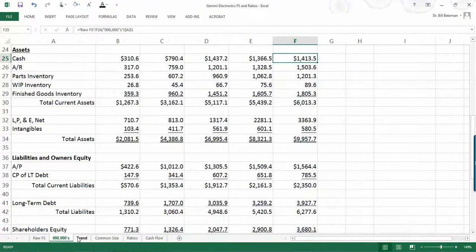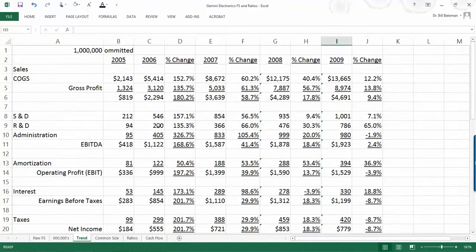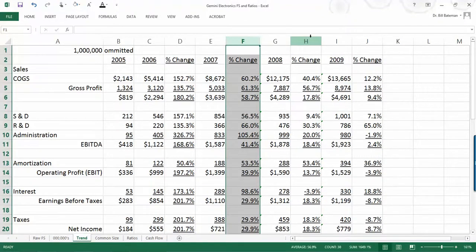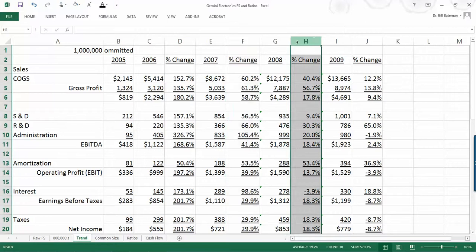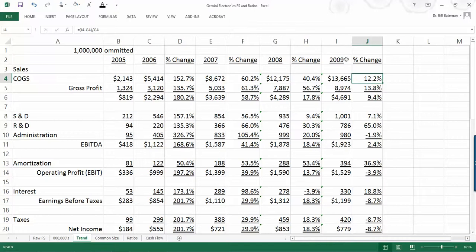So that's the idea behind having this zeros omitted financial statement here. The next thing I've done is taken that same financial statement and developed trends. So when you see these change columns, what that is is the year-over-year change for each one of these numbers. So, for instance, sales between 2008 and 2009 increased 12.2%.